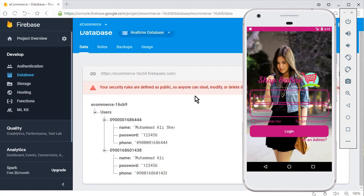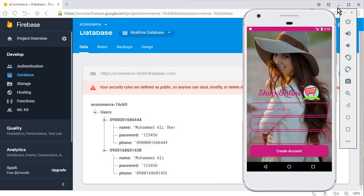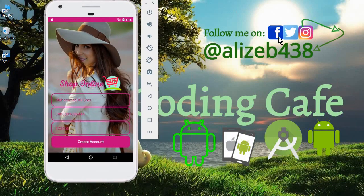That's it for this video. In the next tutorial we will work on the login activity, allowing users to log in, and after that we'll start work on the admin. If you're new to the channel, please subscribe to Coding Cafe, give a thumbs up, and follow on Twitter, Instagram, and Facebook. See you in the next video — take care and bye for now!